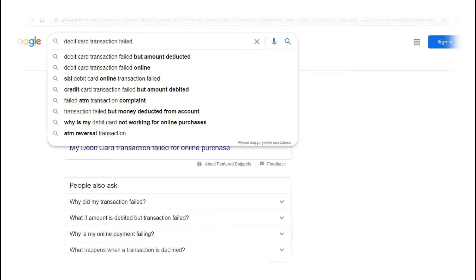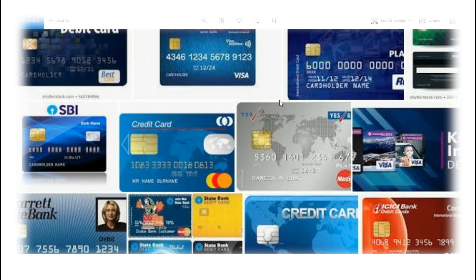So your bank account will be cut. If you look at the bank account, you can see the online transaction. In that way, you can see an online transaction.